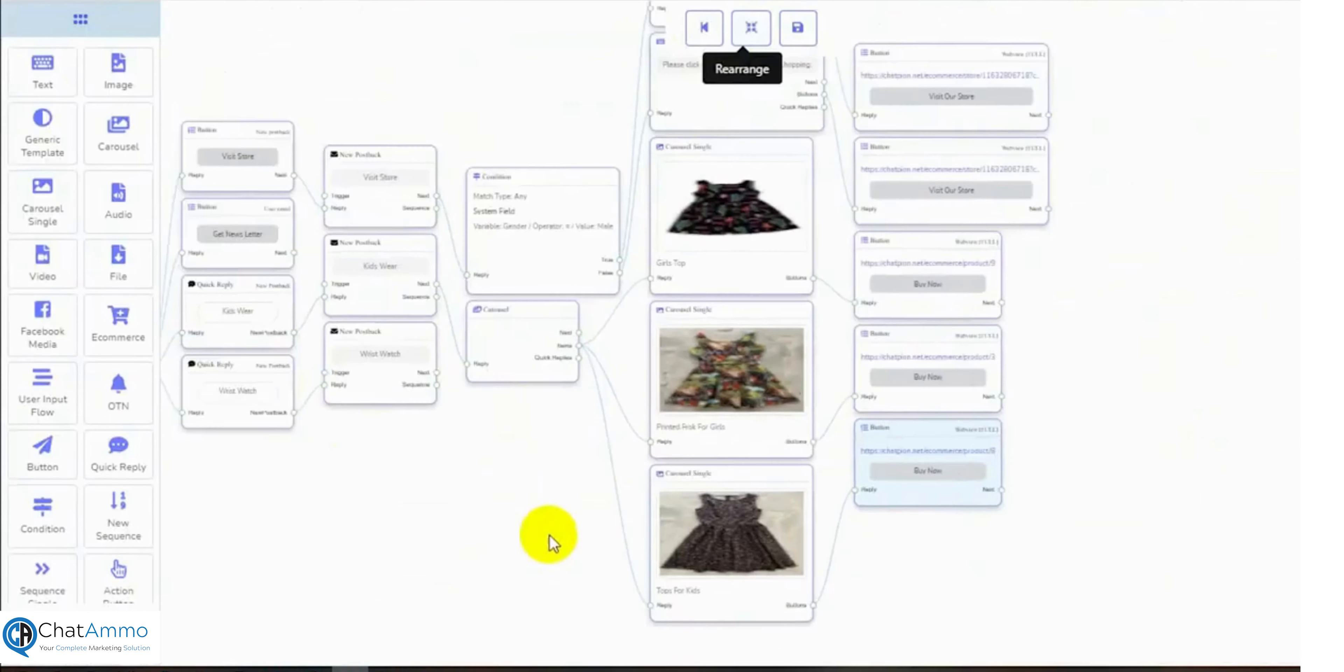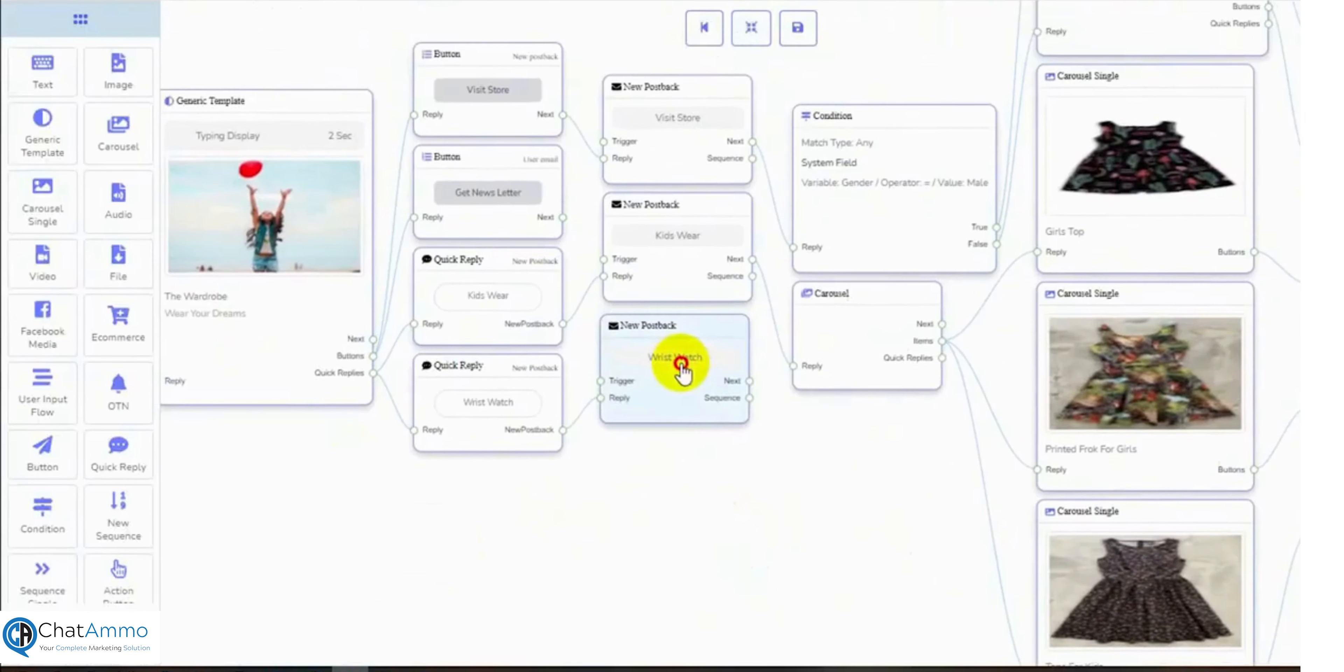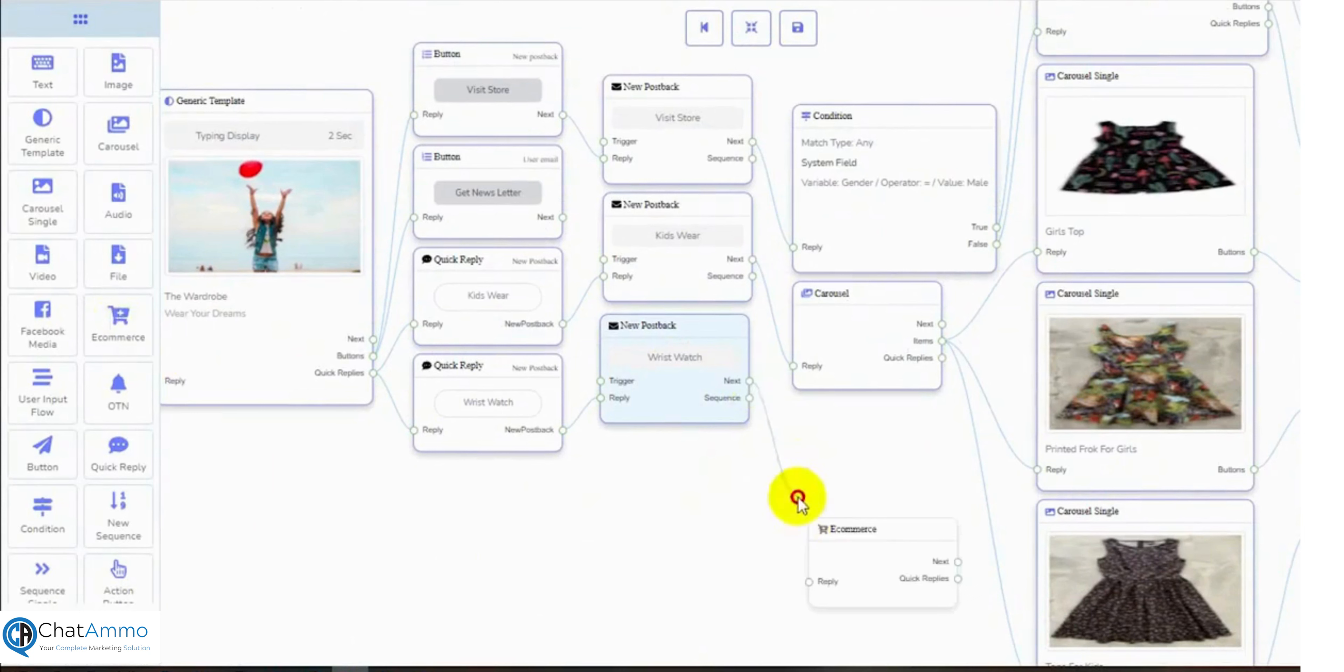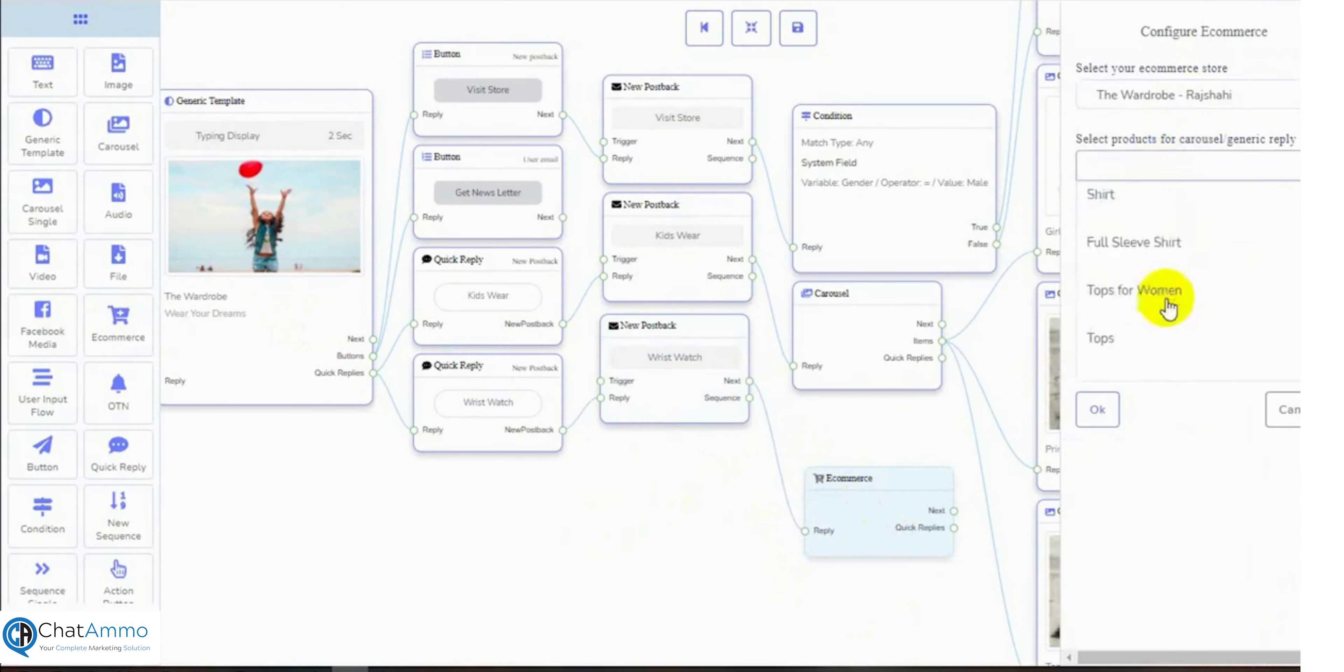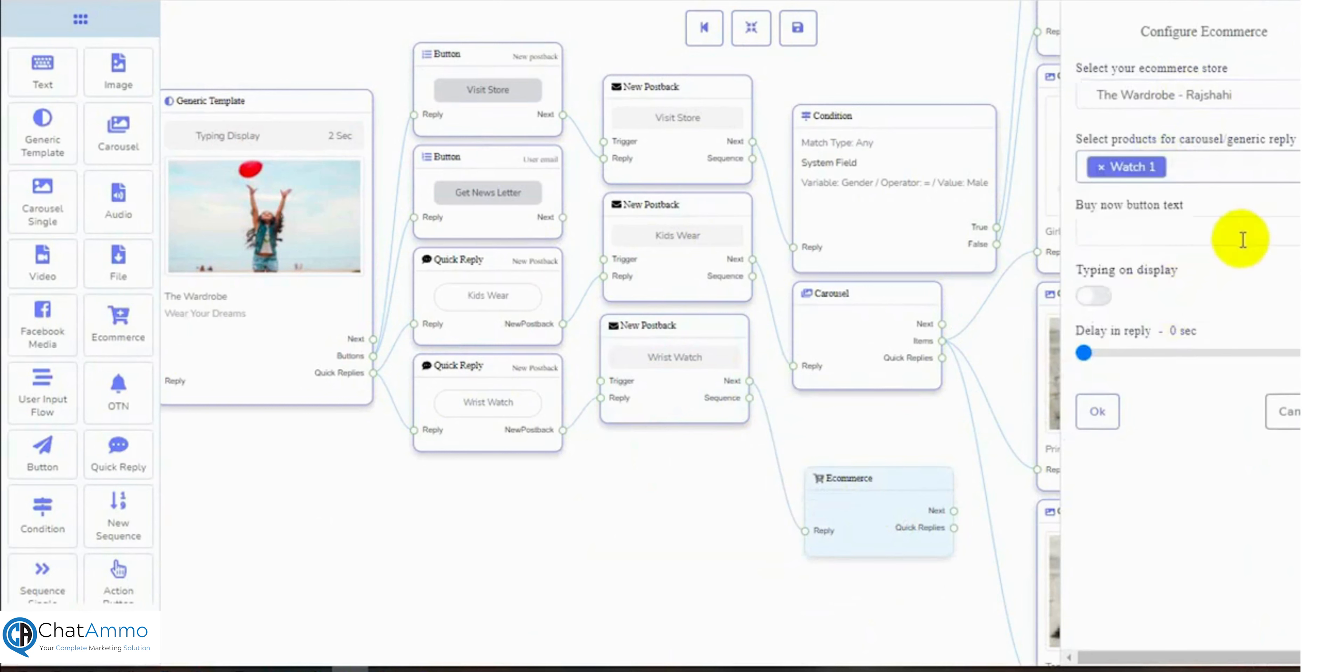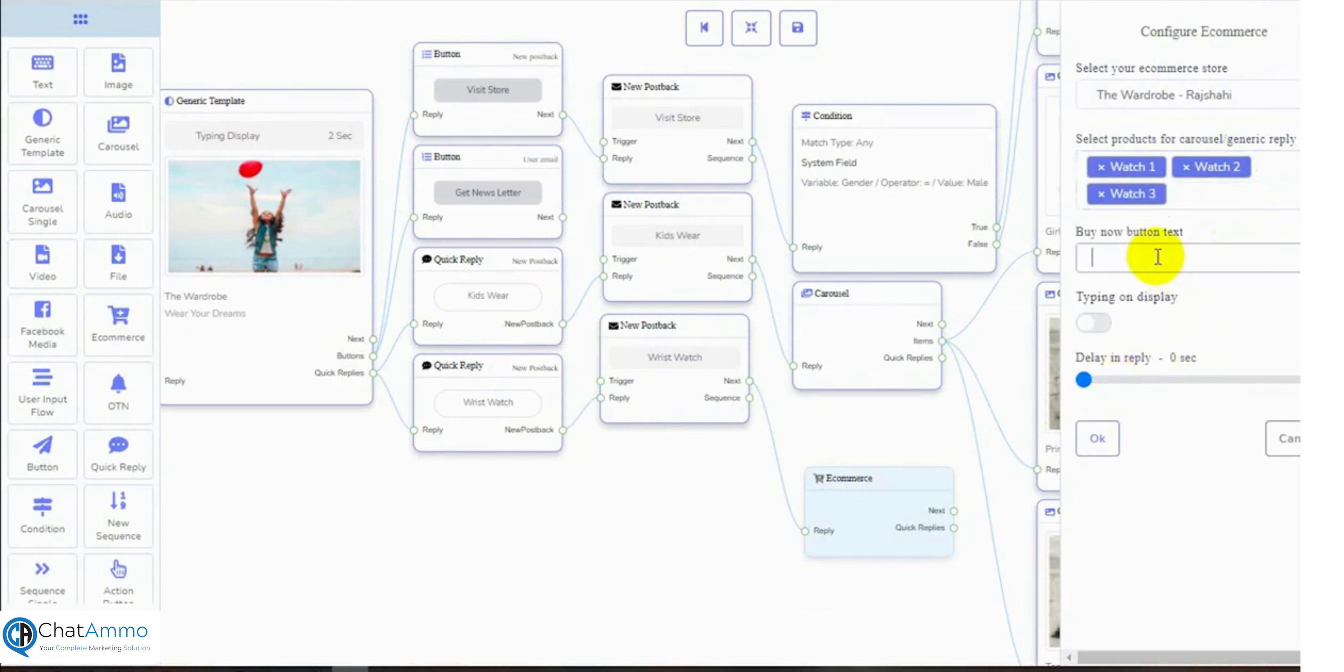We can also use e-commerce reply. Let's add an e-commerce reply for the other quick reply. Select the e-commerce store and then select products from the drop-down list. Write the buy now button text and finally click on ok button.